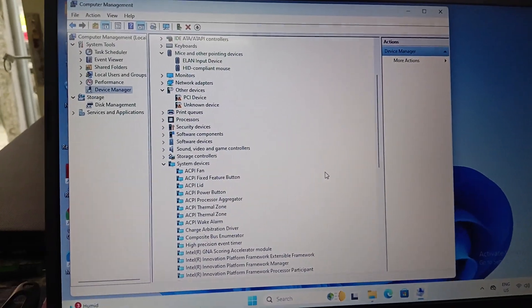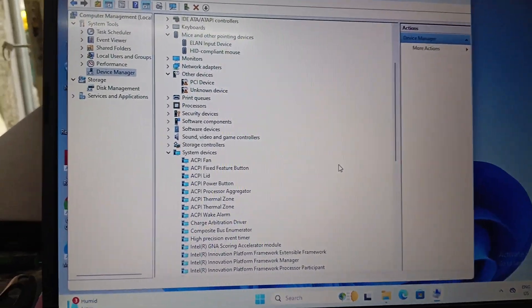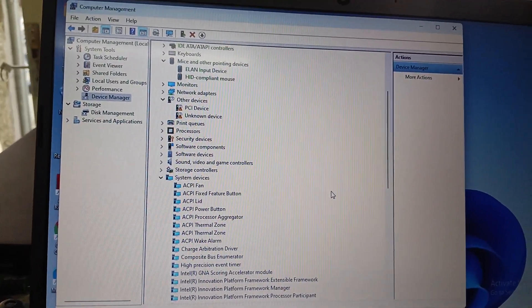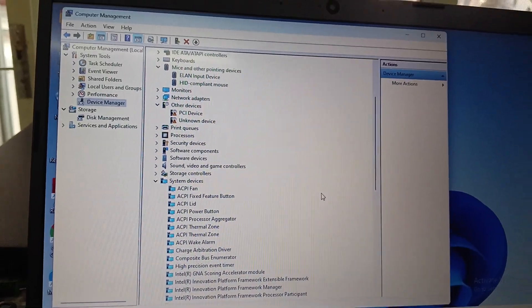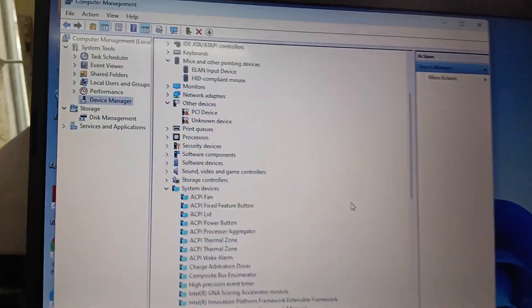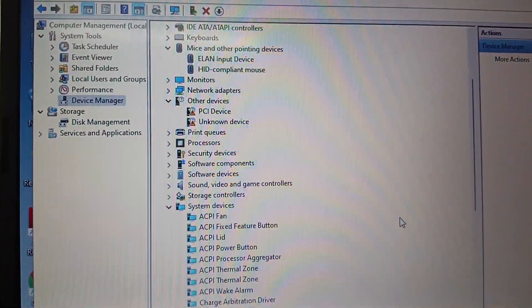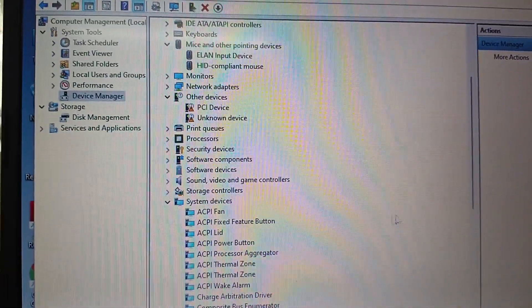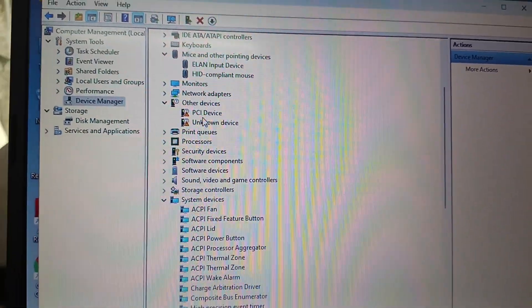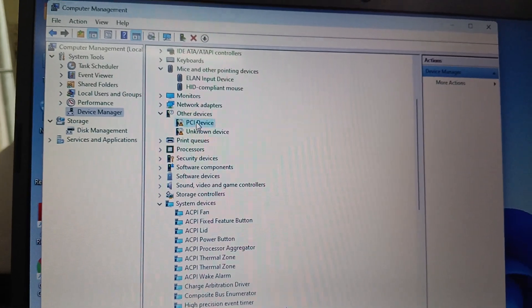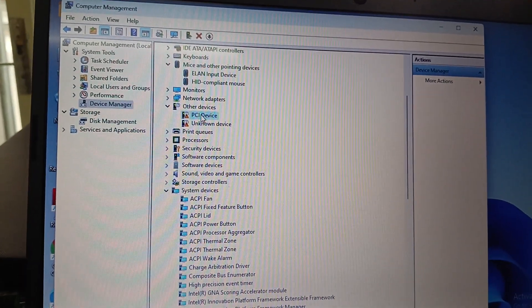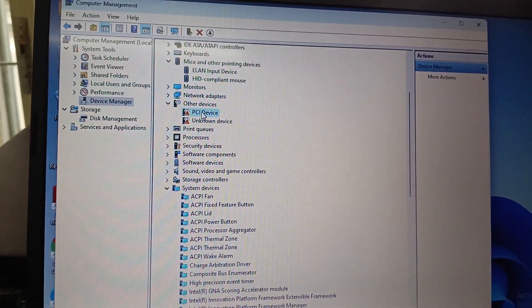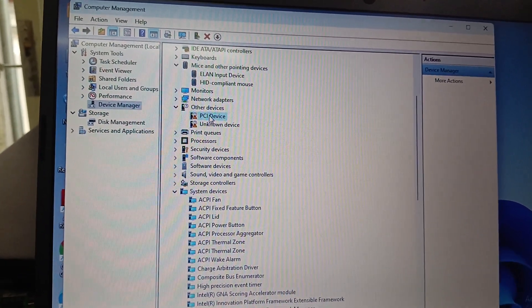Hi friends, now we have an HP laptop. In the HP laptop, there is a PCI device driver that is not installed. I will show you how to install the PCI device driver in HP laptop and also in Windows laptop.